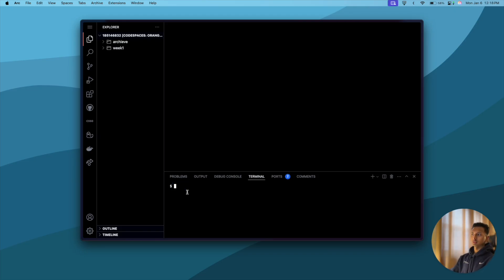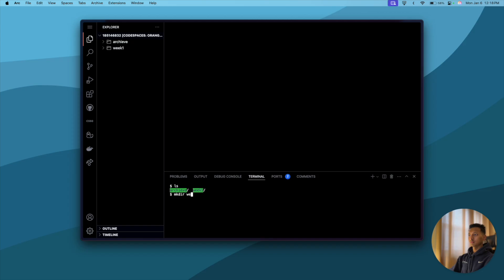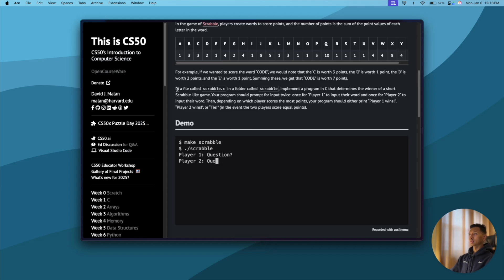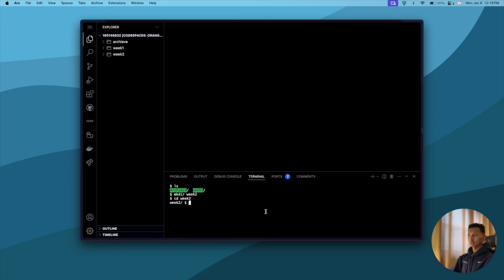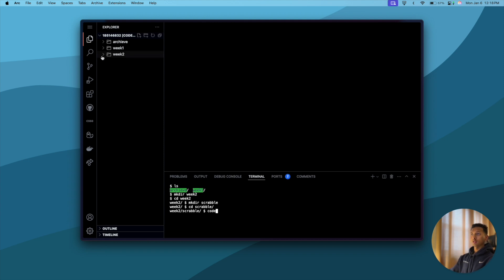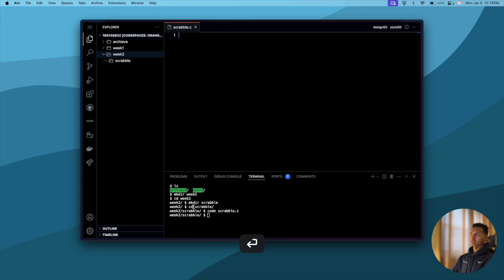The very first thing we'll do is create a new folder for week two. I'll say mkdir week2, press enter — there's a new folder on the left. Then I'll go into week2 and create a new directory called scrabble, because they want us to put the file called scrabble.c in a folder called scrabble. So mkdir scrabble, then cd into scrabble, and create a new file called scrabble.c.